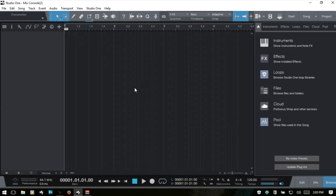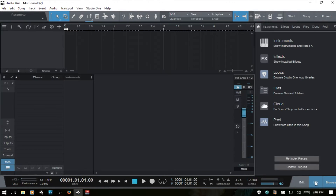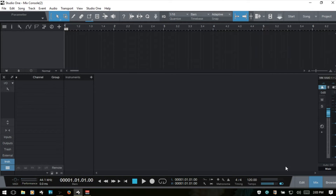We can access the console by clicking Mix or by pressing F3 on our keyboard. I'm going to press F5 and close out the browser. In this video we're basically going to cover the features of the console and how to get around. This isn't a tutorial on mixing your songs — we just want to learn what the tools are within the console.